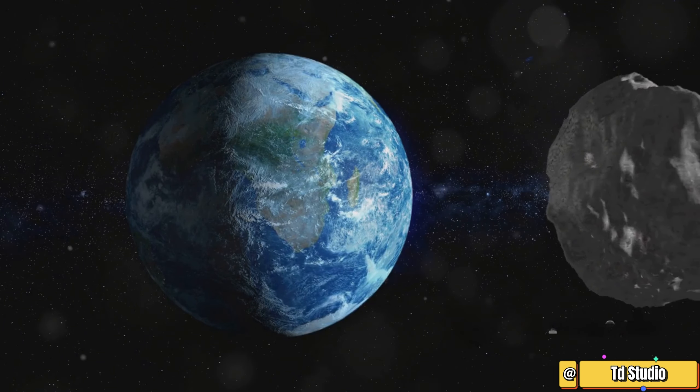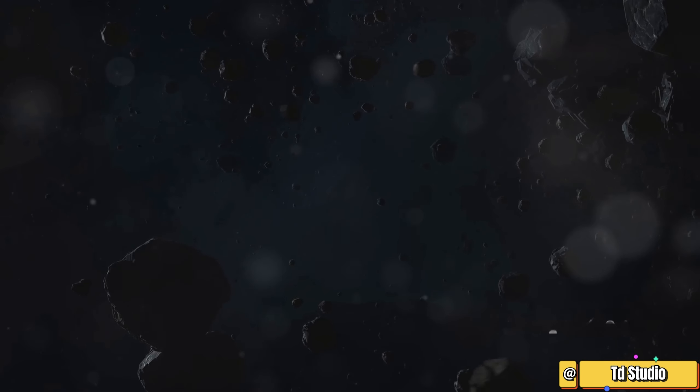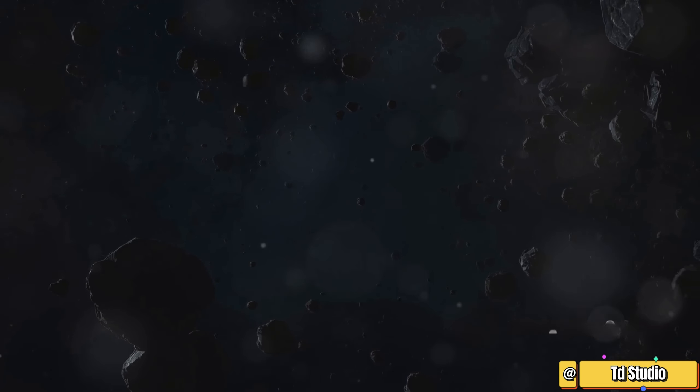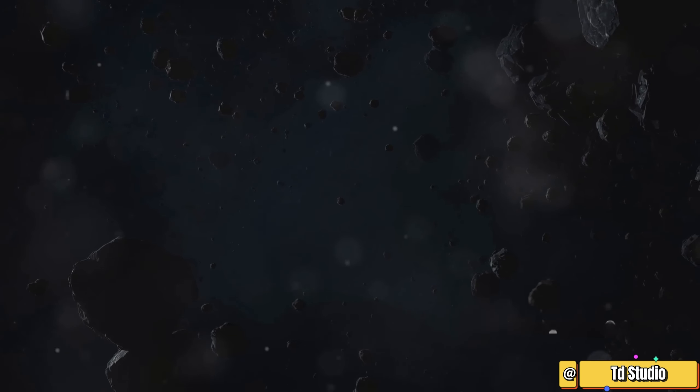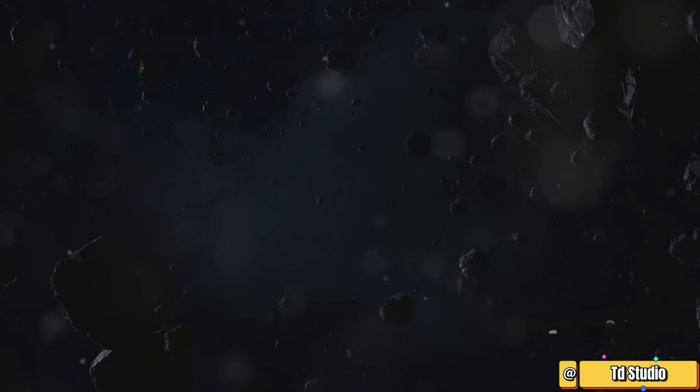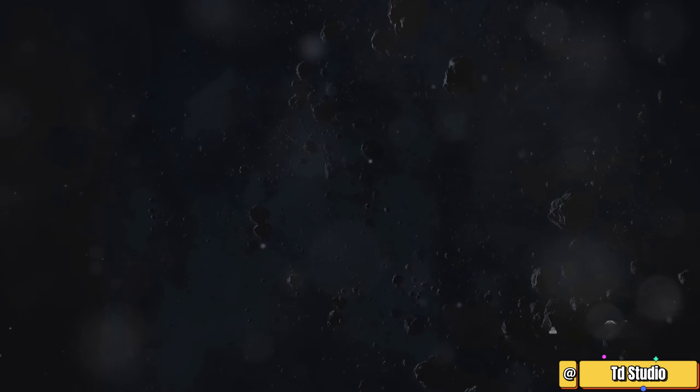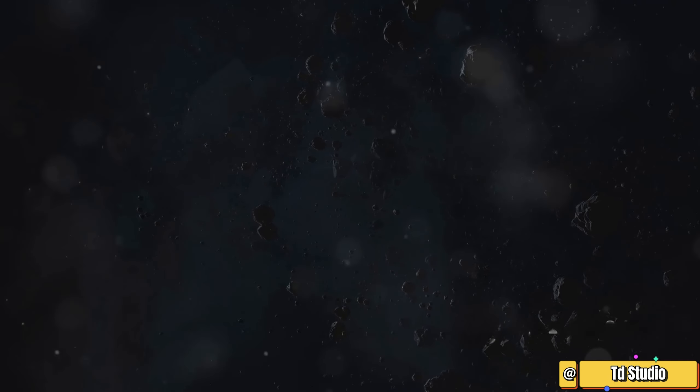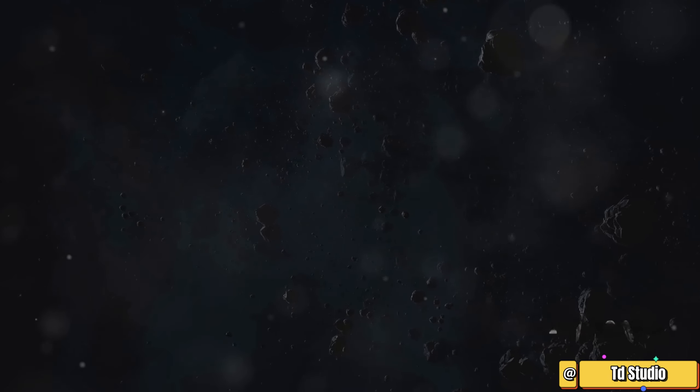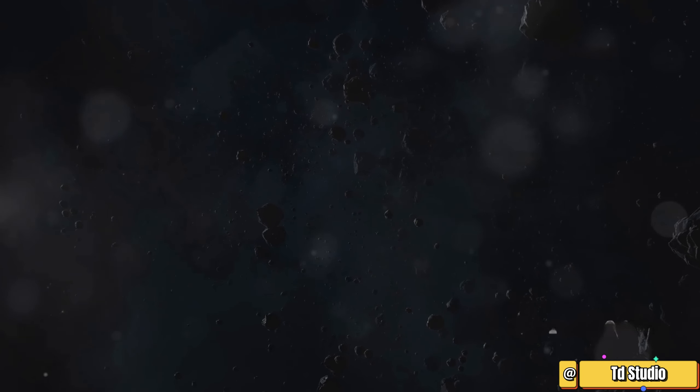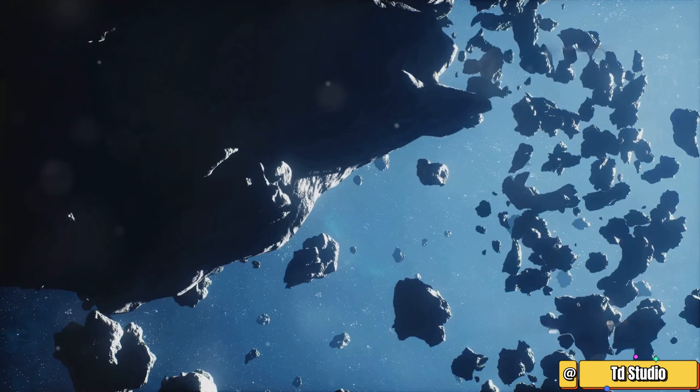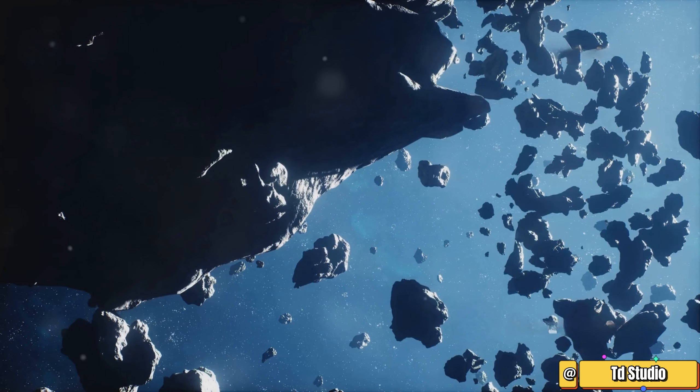The asteroid belt is full of wonder, a testament to the complexity and beauty of the cosmos. It reminds us of the vastness and mystery of space, a never-ending frontier of discovery. It's a place where countless celestial bodies silently journey around our star.